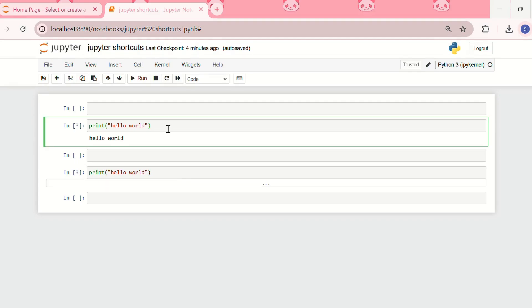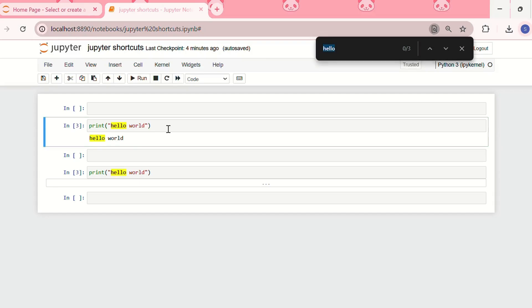If we want to find a variable, you can do ctrl plus F. I already tried finding the variable hello. Let me try finding the variable world. Wherever the variable world is present it will be highlighted.